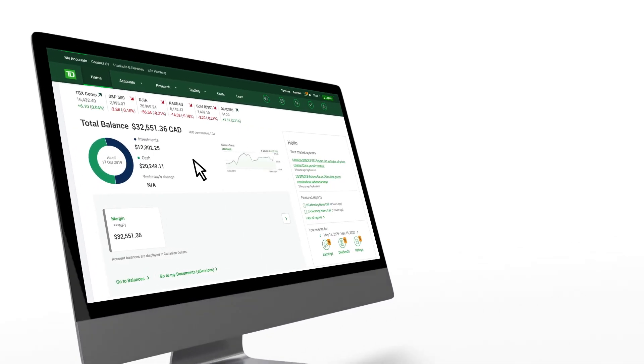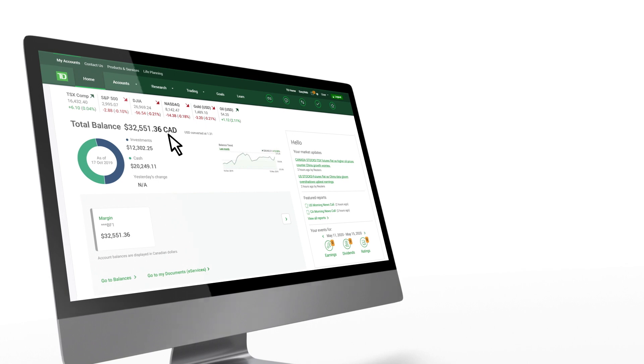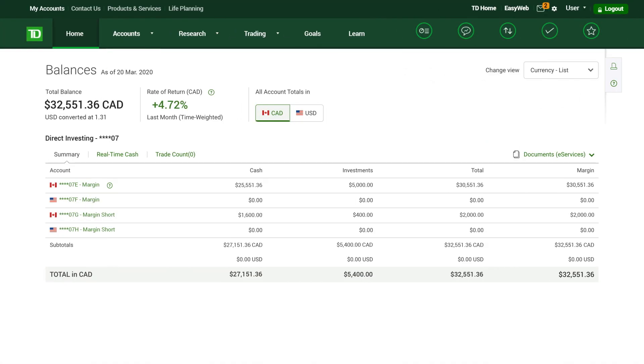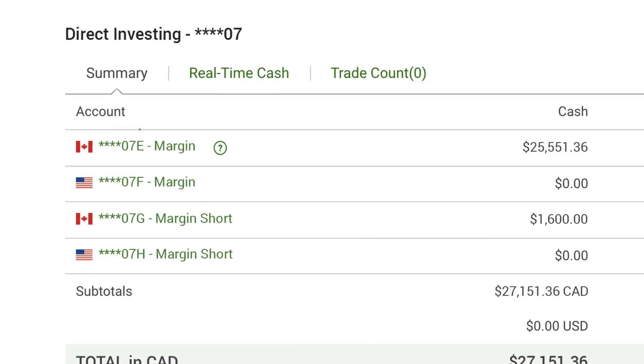Before we break down how to calculate margin, let's look at where you can find how much margin you have. In WebBroker, go to Account Balances. If you hold more than one account, you can identify your margin account by looking for an E or F at the end of the account number.